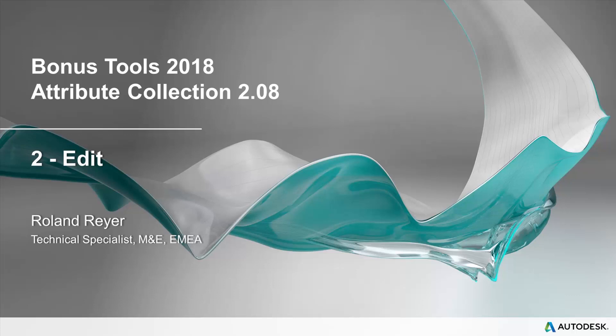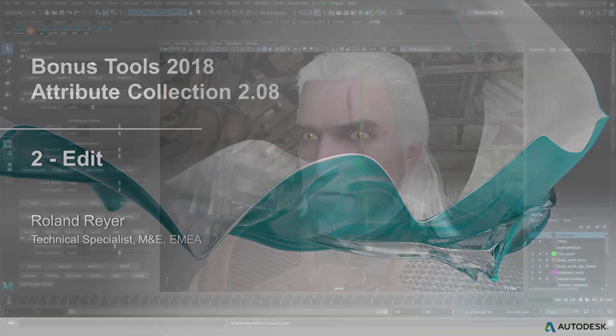In this second video about Attribute Collection, I'm going to talk about editing a custom UI. If you haven't seen the introduction to Attribute Collection in the first video, you should do that now.